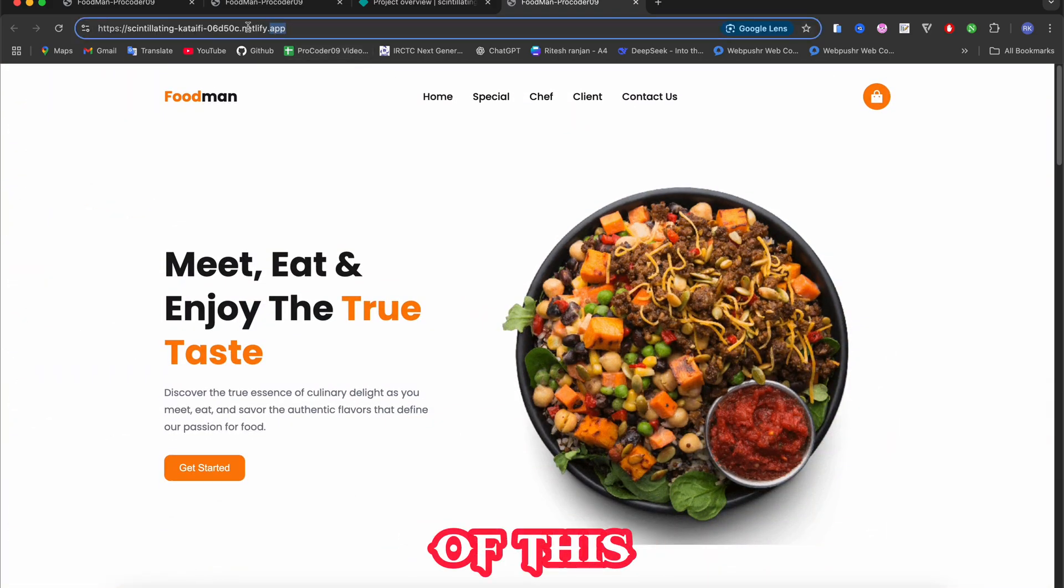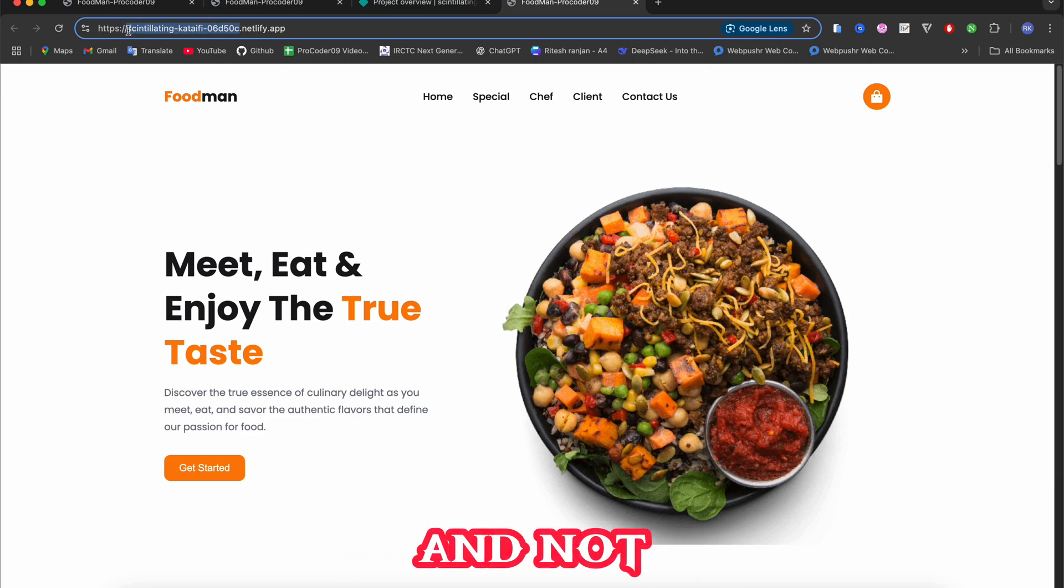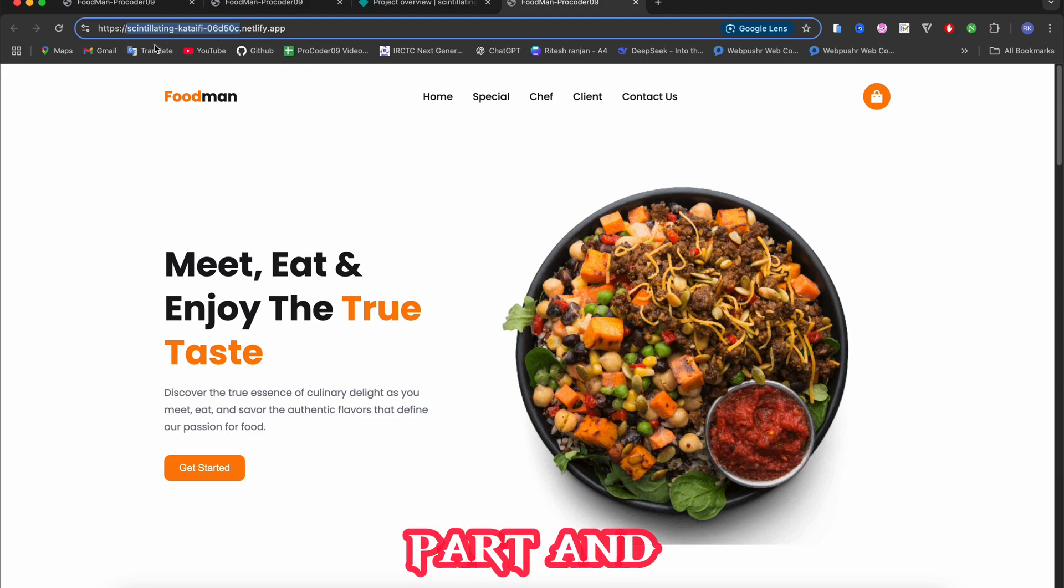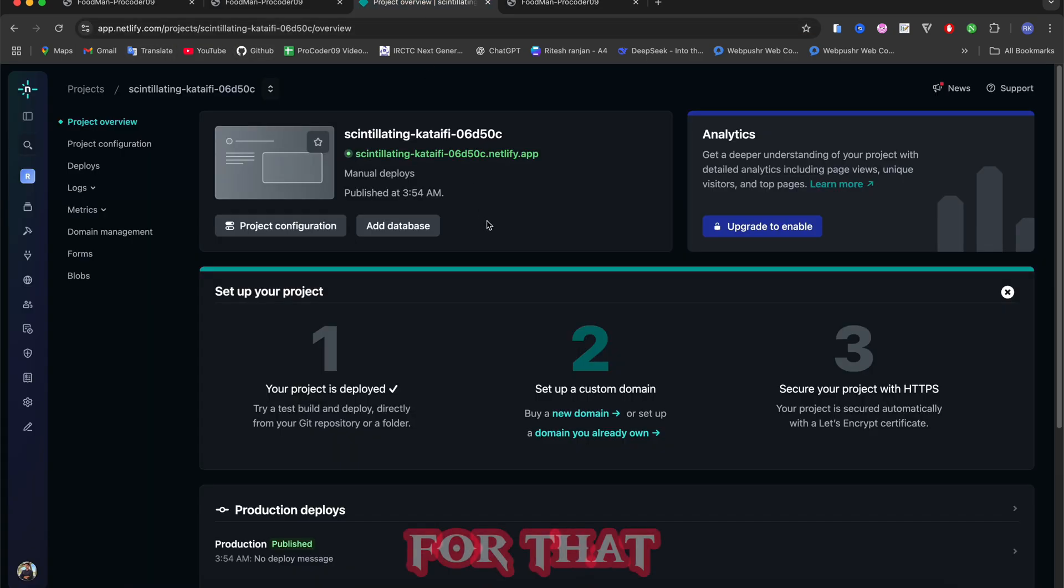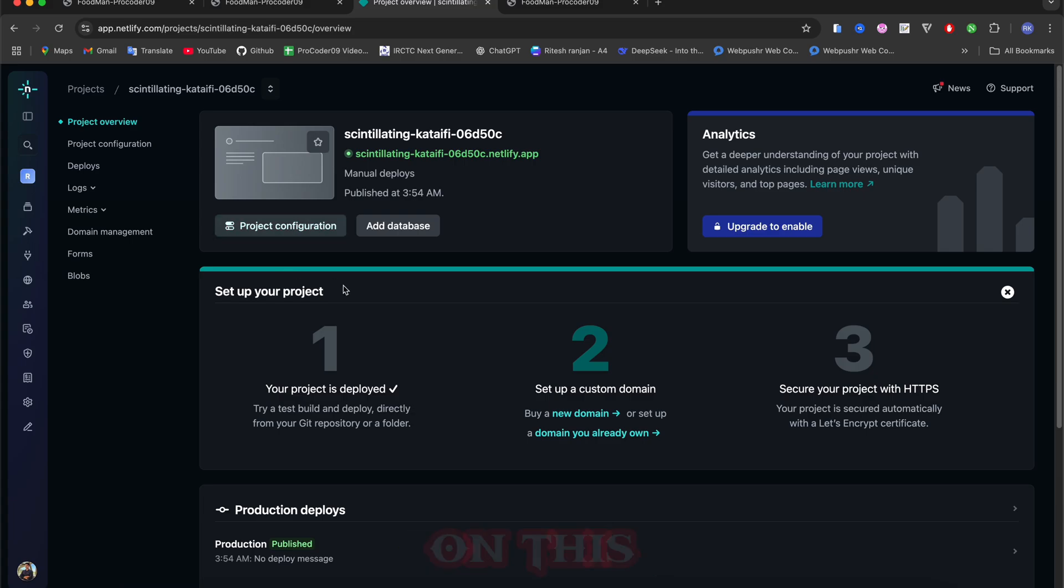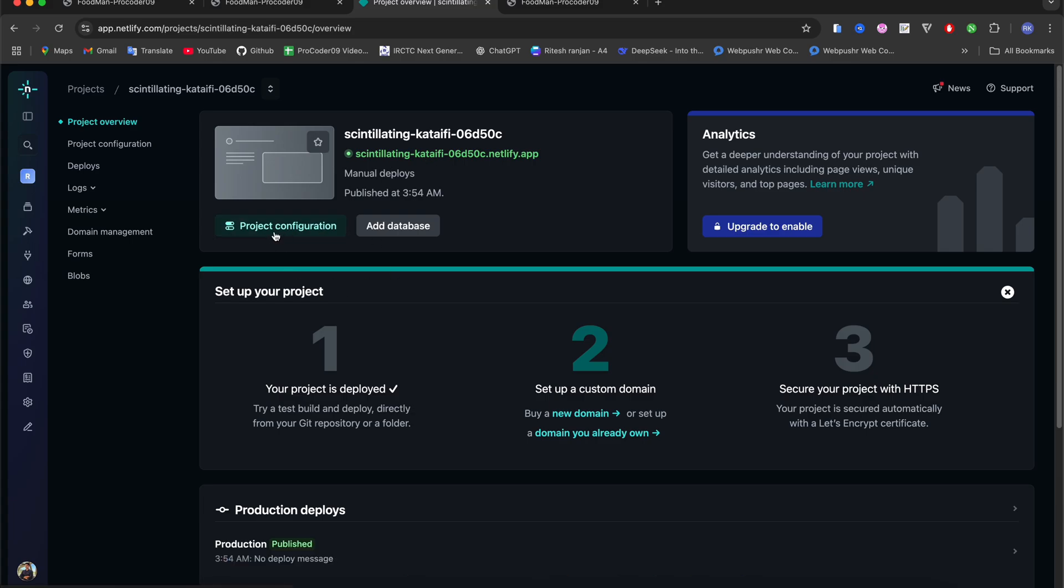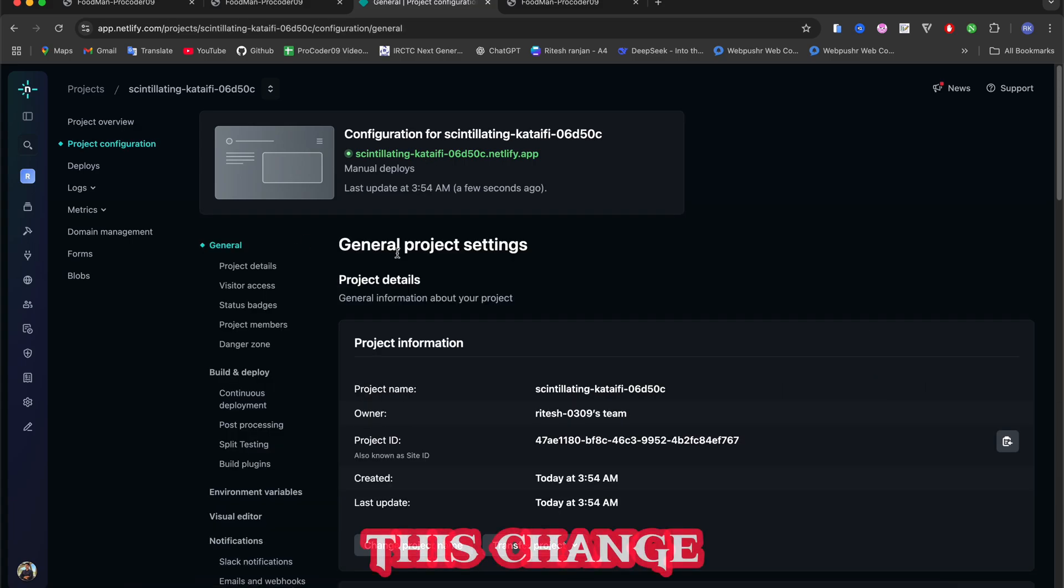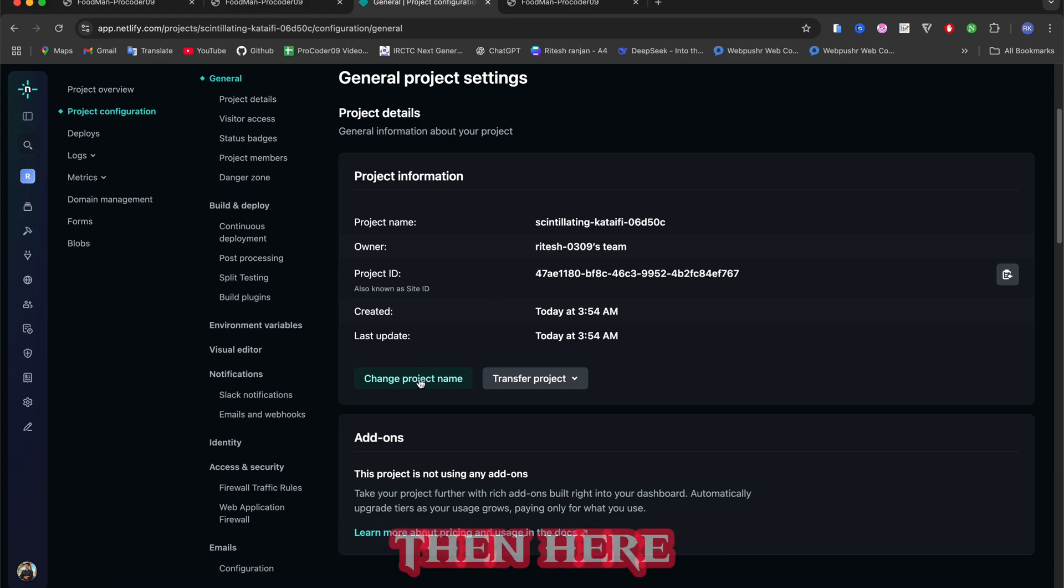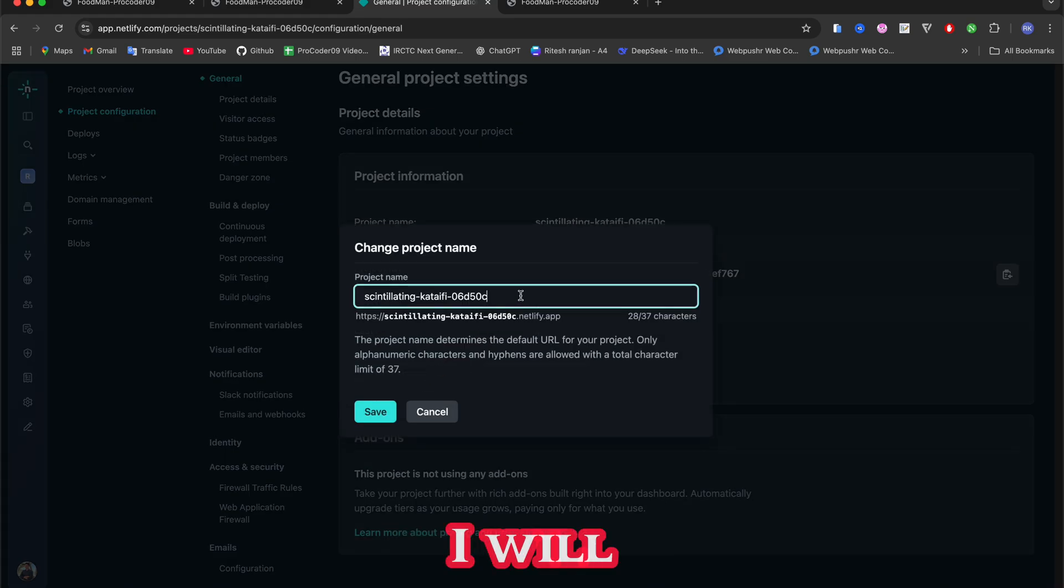But you can see the name of this website looks very random and doesn't look good, so we have to change this part. How we can do that? For that you have to come to this website again and click on this 'Project Configuration', after that click on this 'Change Project Name'.